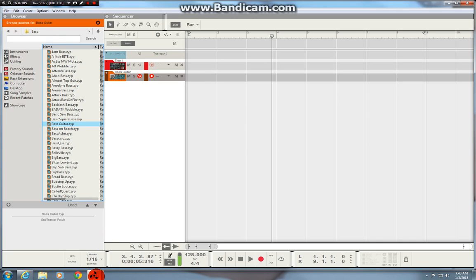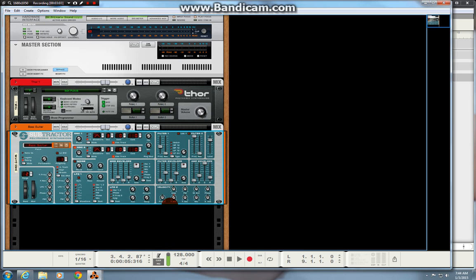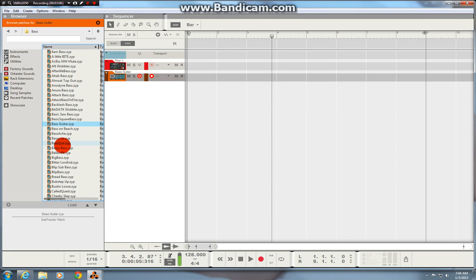But when you've got the screen three screens detached like I have you can't, when you're on the rack I don't want to go back to the sequencer to browse my patches when I do that but now it reverts me straight back there.